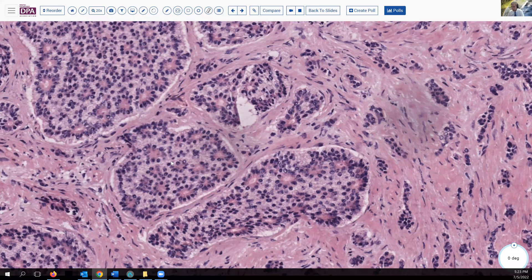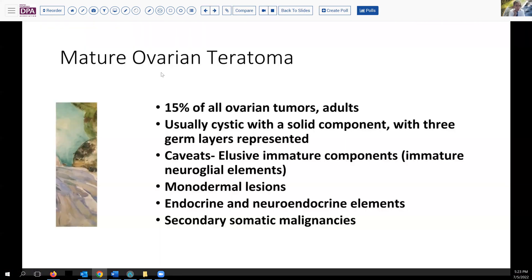That was the diagnosis that was rendered, illustrating one of the challenges in this lesion. Given that, they did some further sampling and peritoneal staging to make sure there was no spread. When we saw the final tissue, we decided this was still part of the teratoma. Mature teratomas are a significant proportion of ovarian tumors, usually in adults, with a mixture of solid and cystic components, usually with all three germ layers — ectoderm, endoderm, and mesoderm. The thing to be most aware of are those very elusive immature components, particularly if they have a neural glial component.